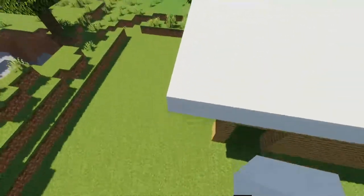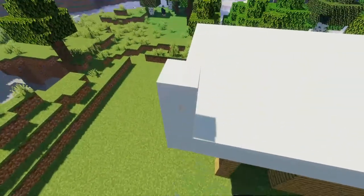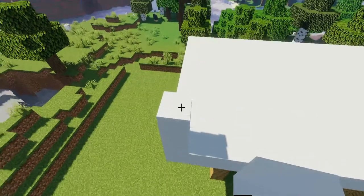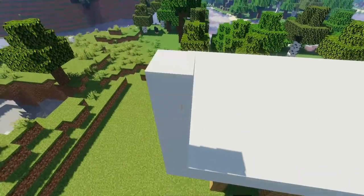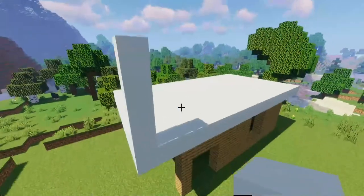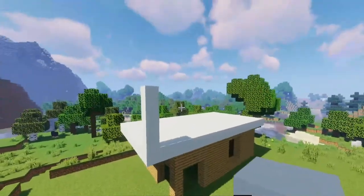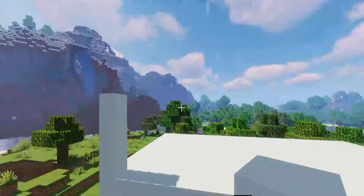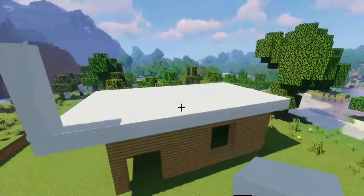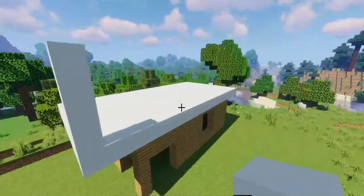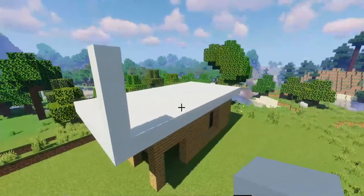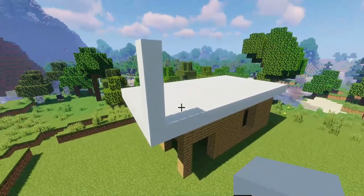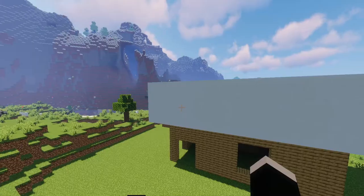So now what you're going to do next is go to the corners and just build these up by five. Then what we're going to do is basically just make a giant hollow box of white concrete, kind of like we did with the wooden box down below.